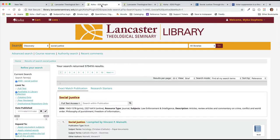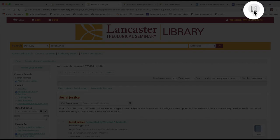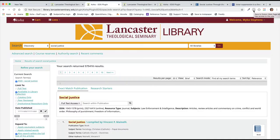If viewing search results on the library's website from a discovery search, note that the icon is a gray page. This means that the information on the page is not compatible with the Zotero Connector.